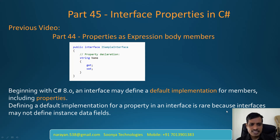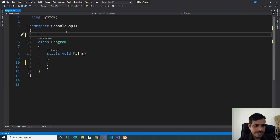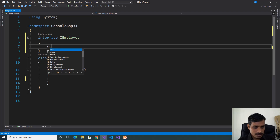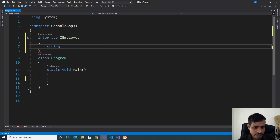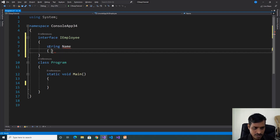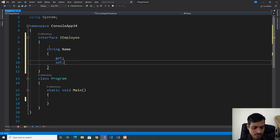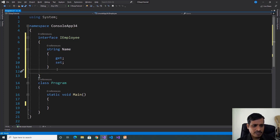We will discuss this concept using Visual Studio. Launch Visual Studio and create a C-Sharp console application. Declare interface IEmply, and declare two properties: String Name, which contains Get and Set. If the property contains Get and Set accessor methods, then that property is called a ReadWrite property.